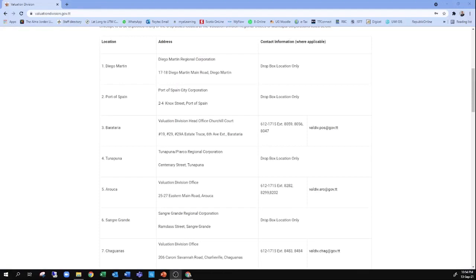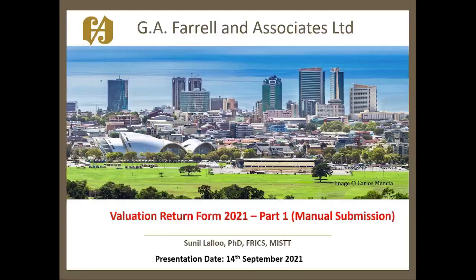Once complete, the valuation return form along with the attachments can be dropped off at any location of the valuation division provided on their website. You may also drop it off in one of the drop boxes that is provided. This has been another video presentation from GA Farrell & Associates Limited. If you have any questions on the valuation return form, please contact the Ministry of Finance using the contact information provided on their website. We would also encourage you to have a look at Part 2 of our series, which is on the online submission of the valuation return.